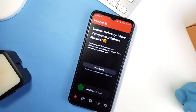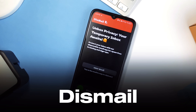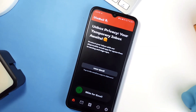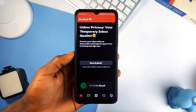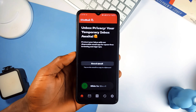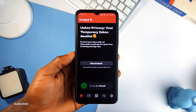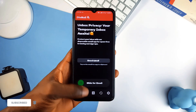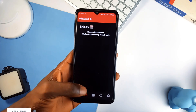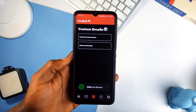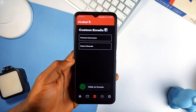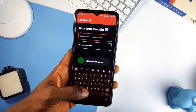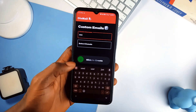Next up on the list is This Mail. Since we all value privacy on our smartphones, This Mail lets you generate temporary email addresses instantly. In case you are signing up for online services — especially in one-time situations — and you do not want to use your real email address, this app is very straightforward to use with a clean interface that makes generating, copying, and pasting emails very easy.